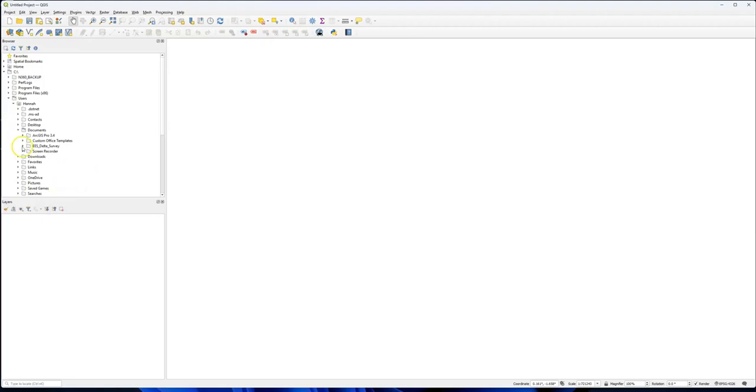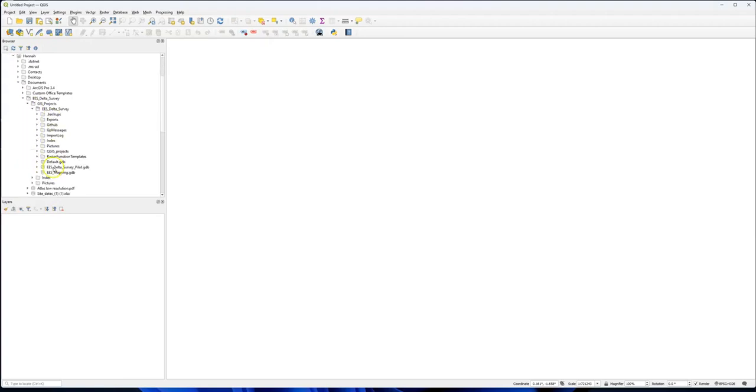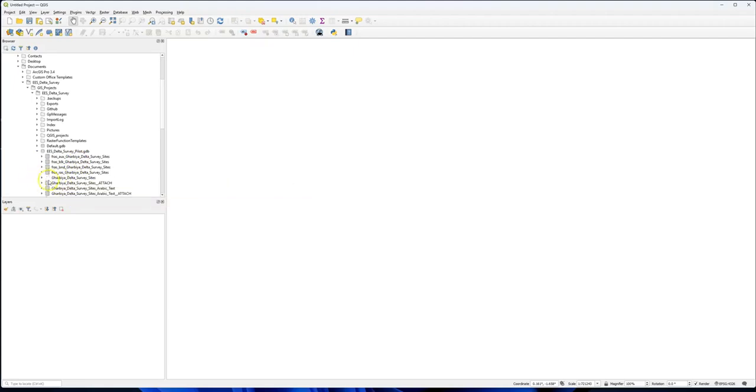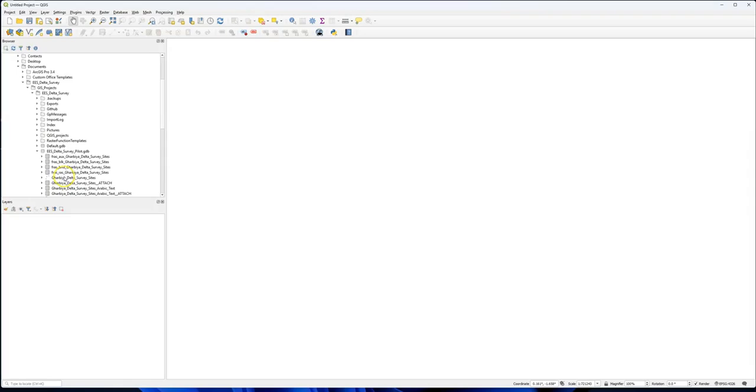If I go to Delta Survey, I think we will find there are some things here. Here we go, Delta Survey Pilot. This is an ArcGIS geodatabase by the way, and it has a number of feature classes in it, but it also contains this shapefile. Shapefiles are a really crucial form of data for GIS.